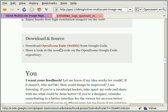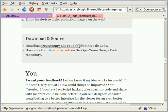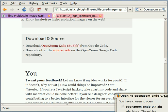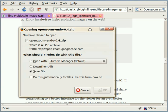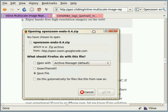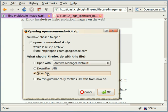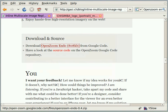Here you can see download OpenZoom Endo from Google Code, so you click that and up pops a dialog, and of course you want to save the file. So you simply say save it. I've already downloaded it, so I'm going to just cancel that for now.